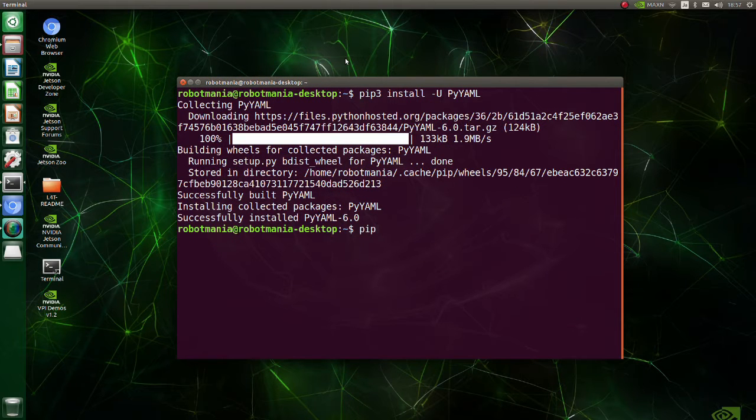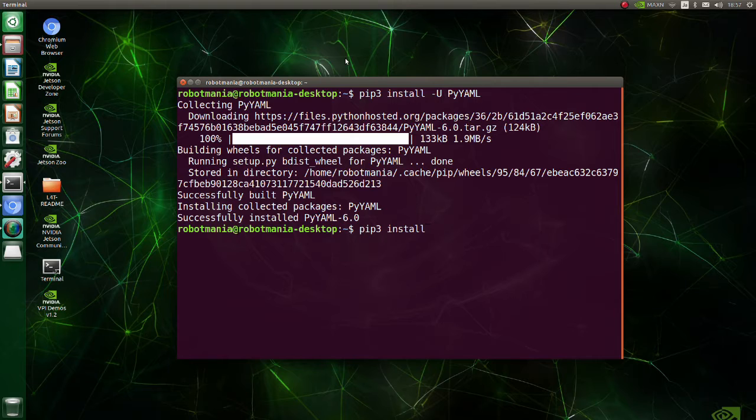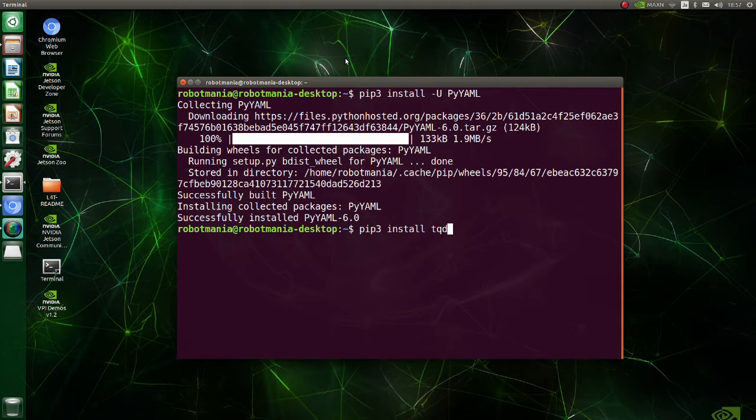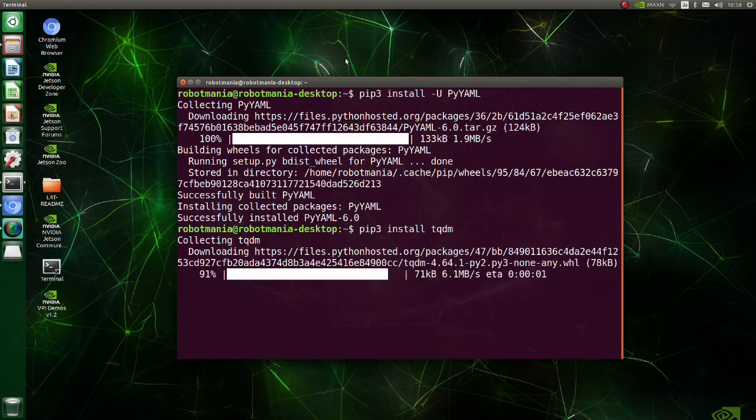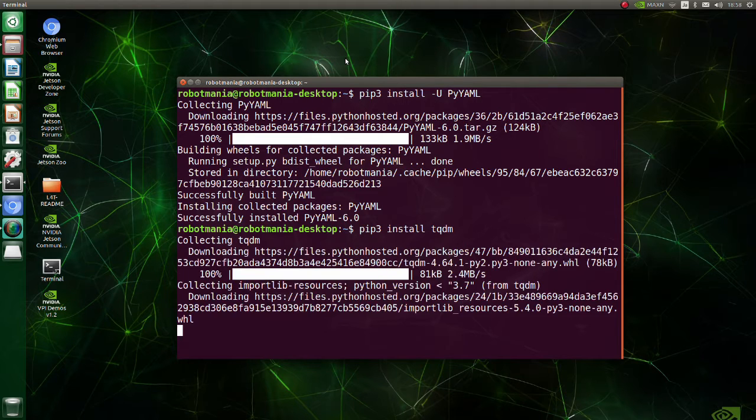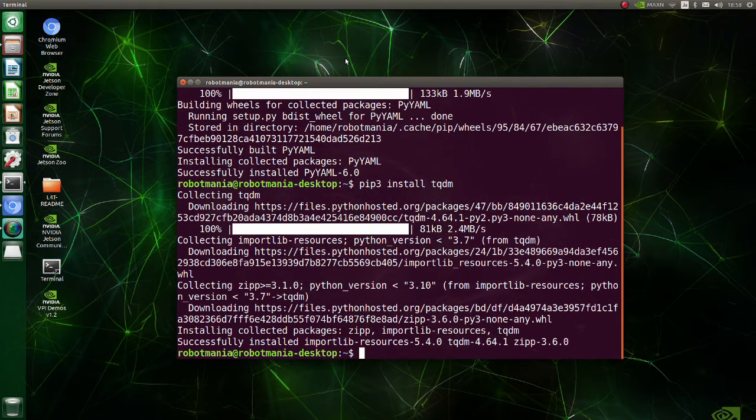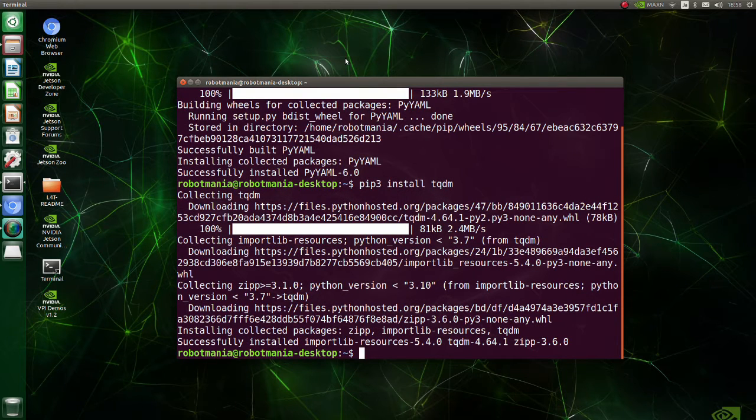Next install TQDM. TQDM is a Python library that allows you to output a smart progress bar by wrapping around any iterable. A TQDM progress bar not only shows you how much time has elapsed, but also shows the estimated time remaining for the iterable.